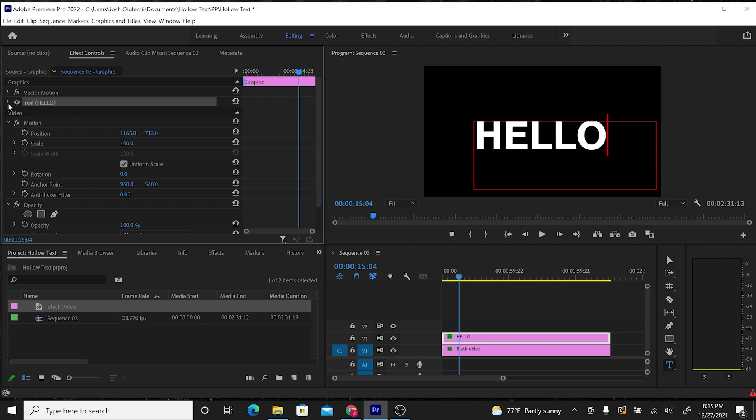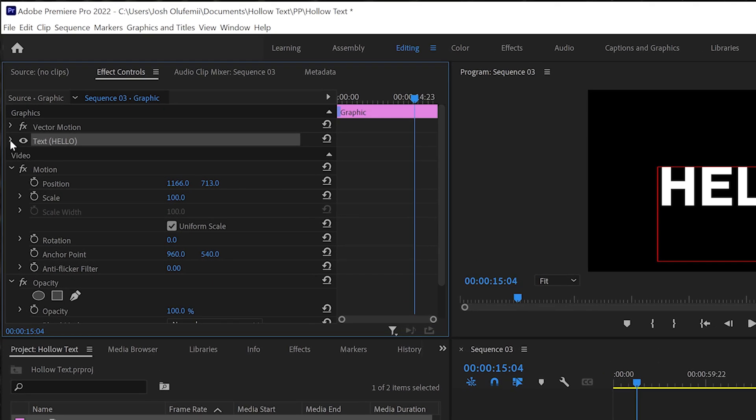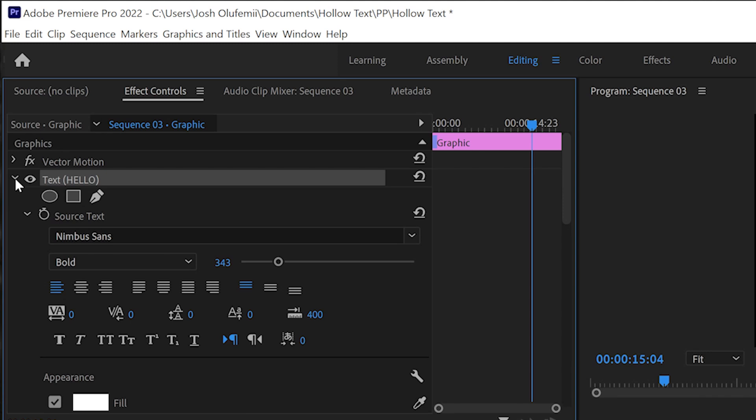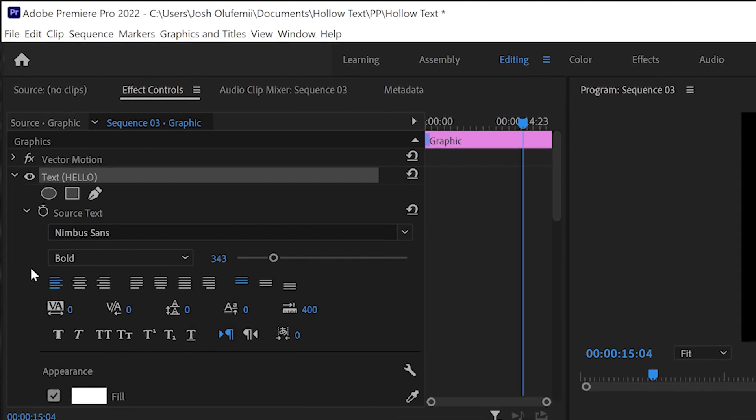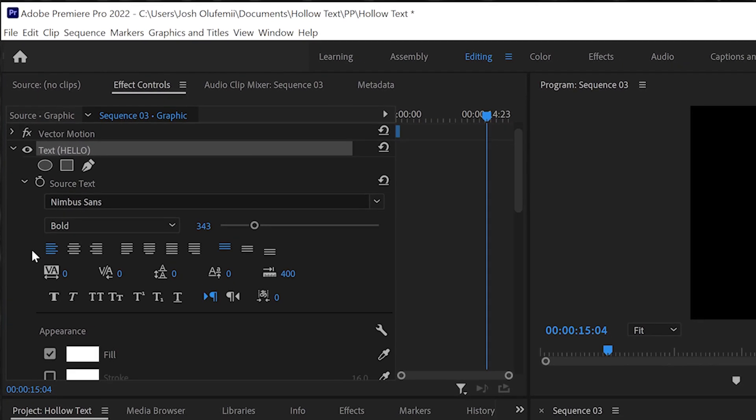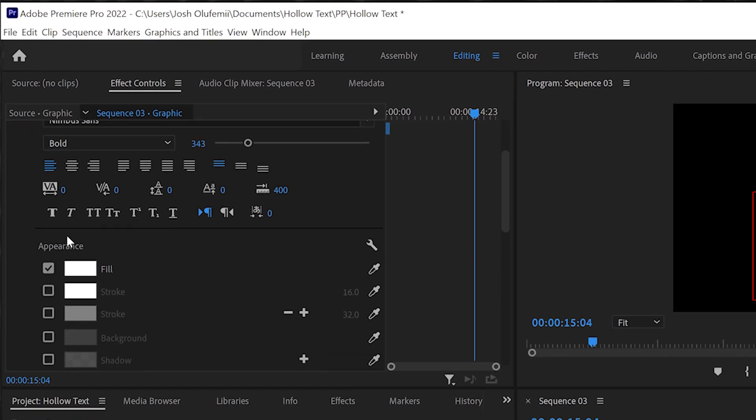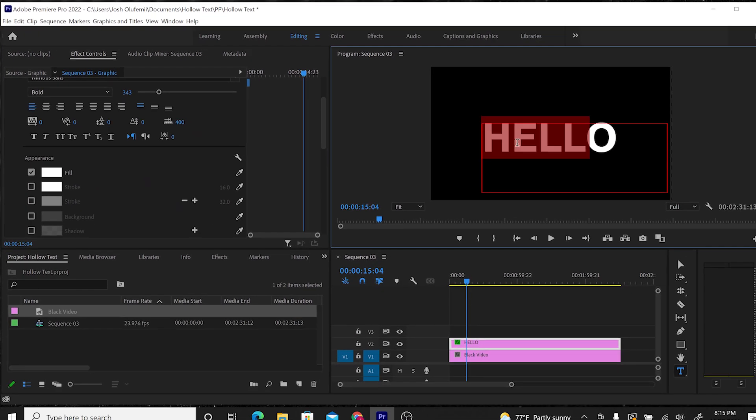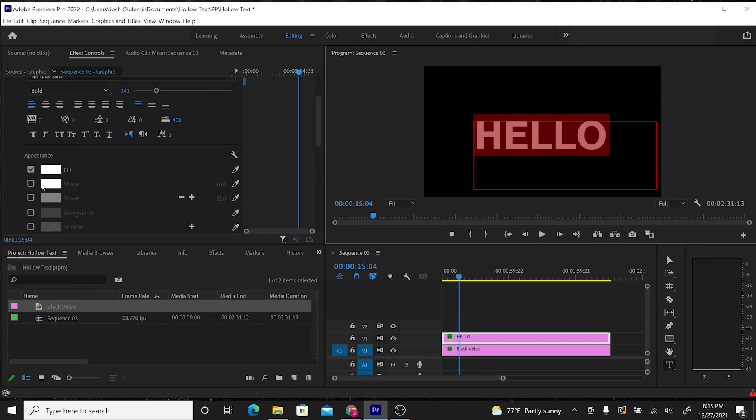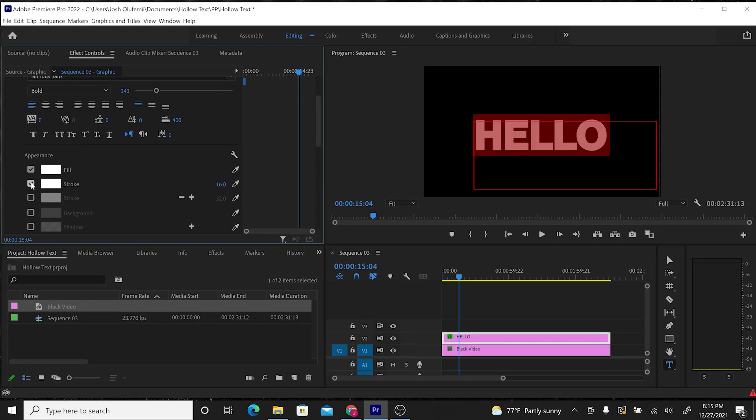Now we're going to go into the text parameters, and we can choose any font that we want. I'm going to keep it on Nimbus Sans. And then we're going to scroll down to Appearance and see where it says Fill and Stroke. We're going to highlight the text, check Stroke, and uncheck Fill.